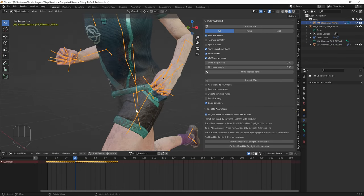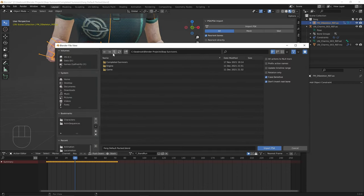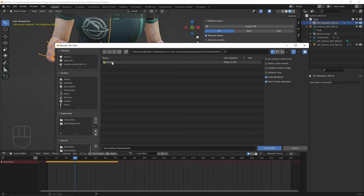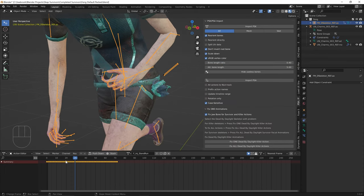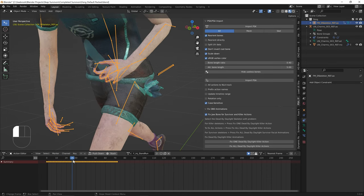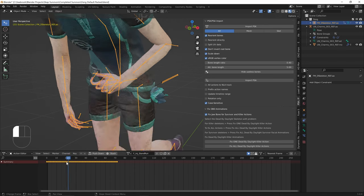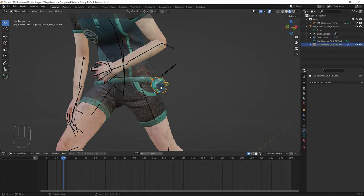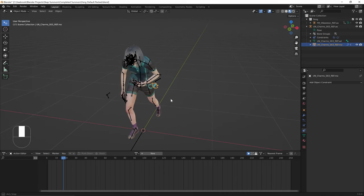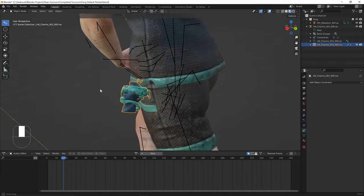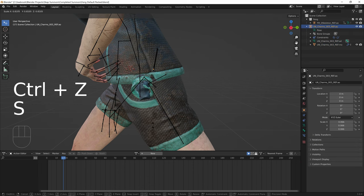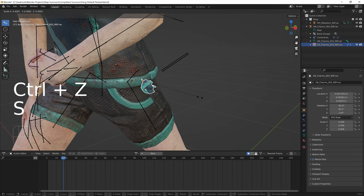Let's double check the final animation — the Injured Stand Run. Go to Survivor Charms, Game, Characters, Campers, Common, Animations, Female, AnimSequences, Injured Locomotion. As we can see it works just fine when scrolling through this animation. That's pretty much done. Note that if you have the constraints on the skeleton itself and not the mesh, you can move the mesh itself, which is really good. You can also use the Child Of constraint. You can add more charms, and scale them up or down by selecting the skeleton or mesh.